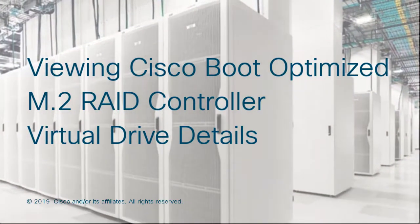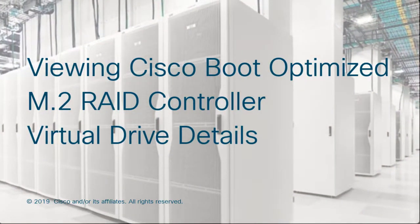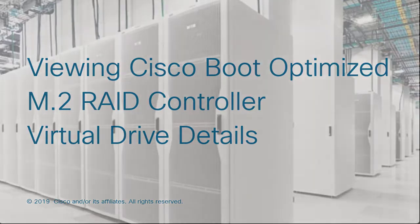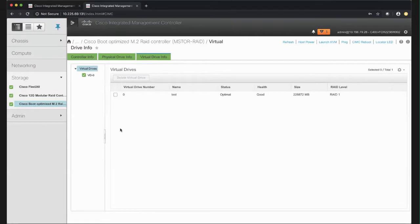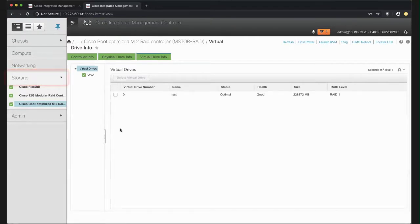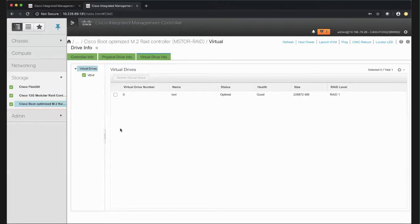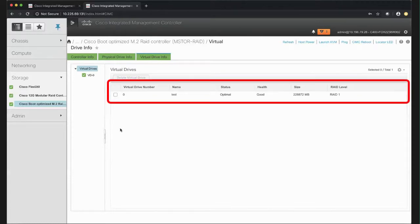Viewing Cisco Boot Optimized M.2 RAID Controller Virtual Drive Details. In the navigation pane, click the storage menu and then click the M.2 RAID controller. Select the Virtual Drive Info tab and review the information in the Virtual Drives area.